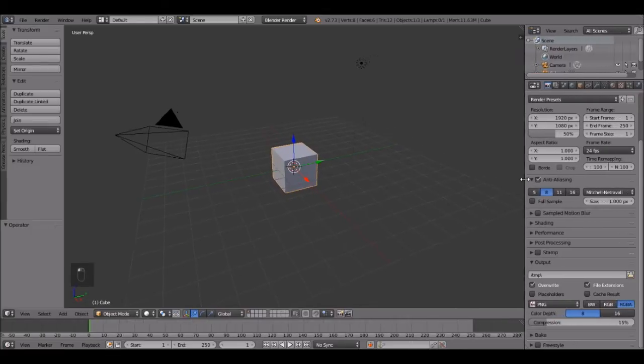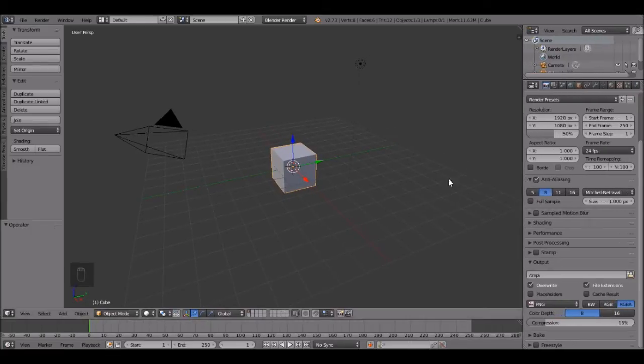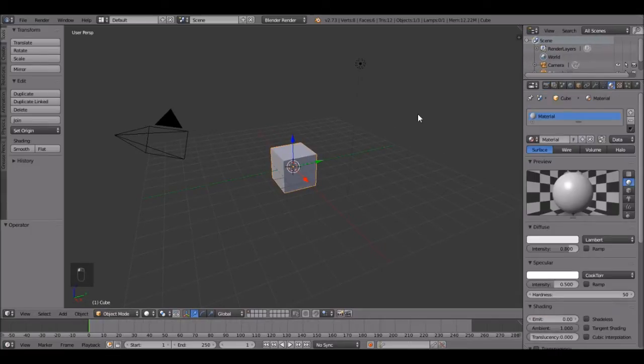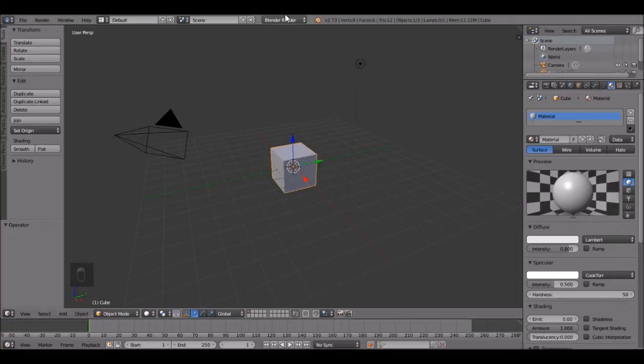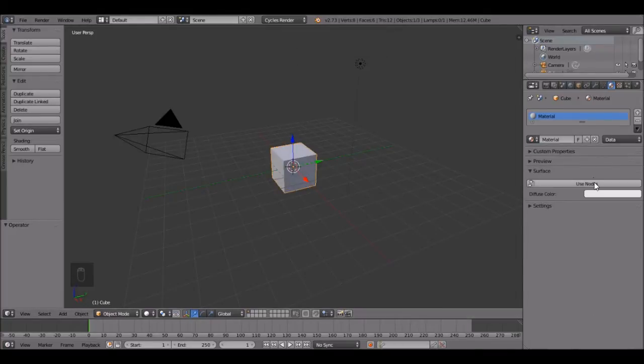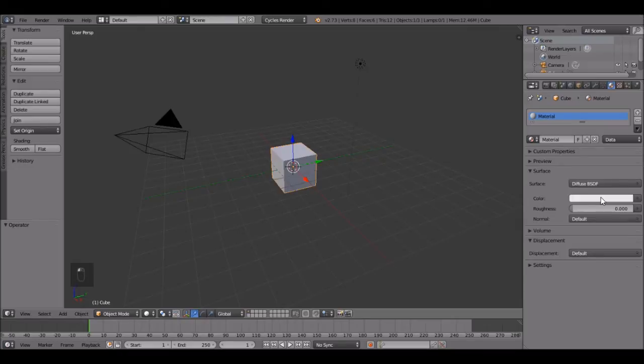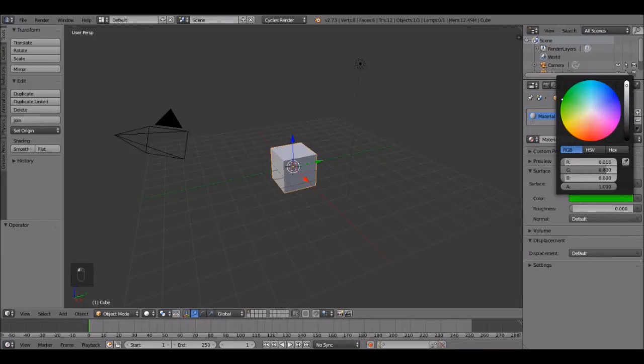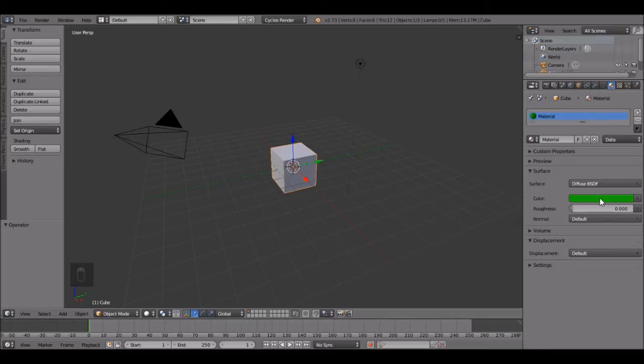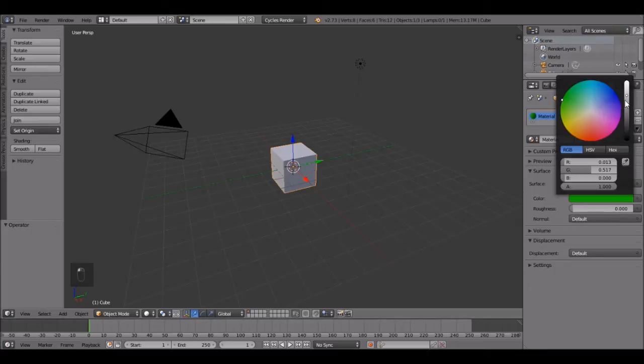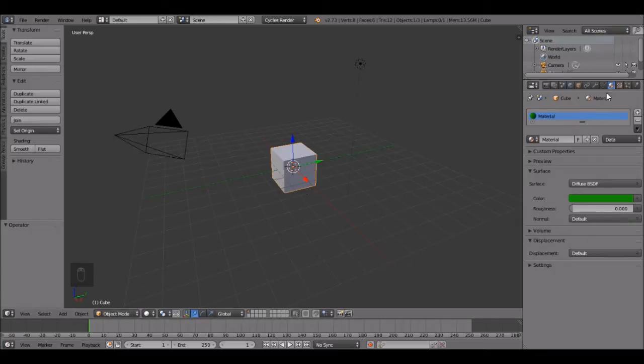First, let's bring this tab out so we can see what we're doing. The first thing that we're going to do is the materials. So change this to cycles render, click use nodes and you can set the color to whatever you want. I'm going to go for a greenish color, something a little bit darker, probably about right there. That looks pretty good.